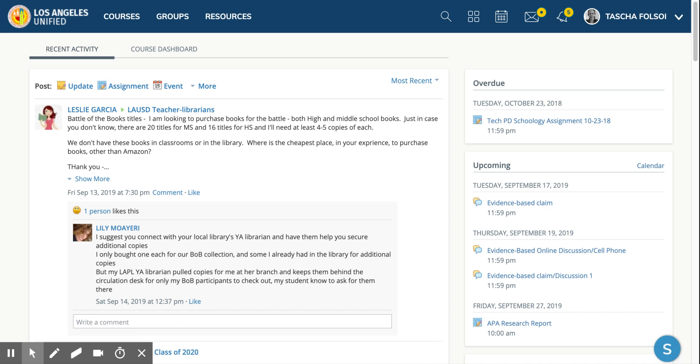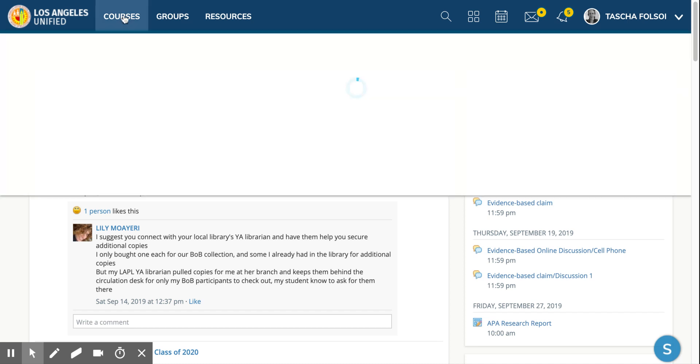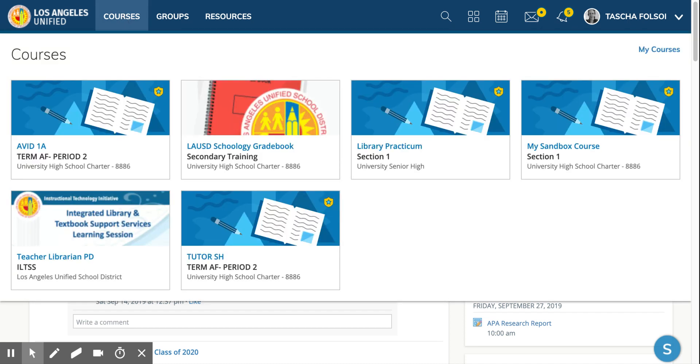Okay, so today we're going to learn a few things, but basically the goal is to learn how to post a discussion to your class so students can post their response to the discussion and also respond to one another. The way you're going to do that is you're going to go to your courses, select the course that you want to post a discussion for.